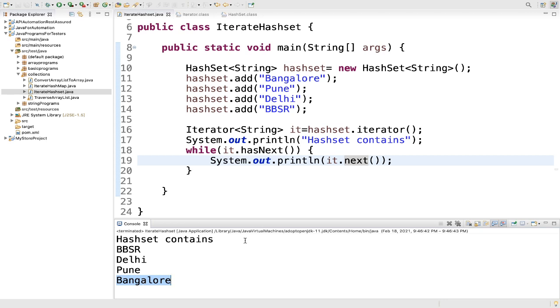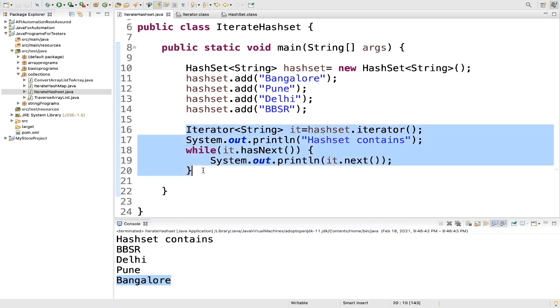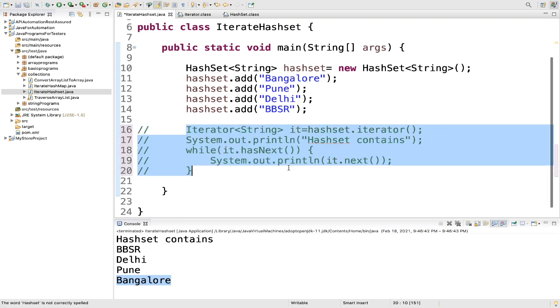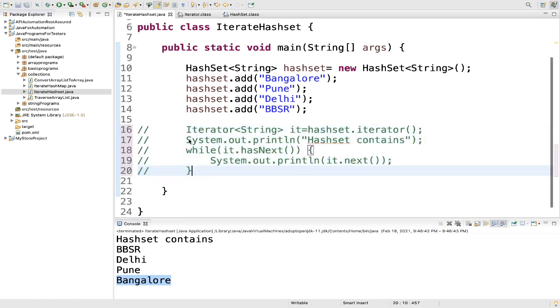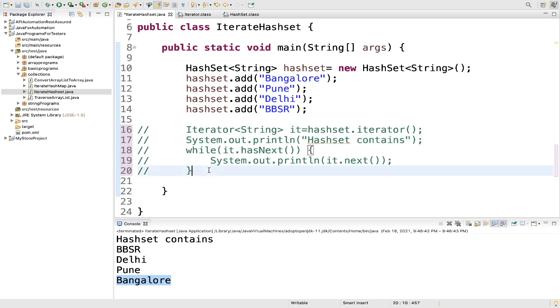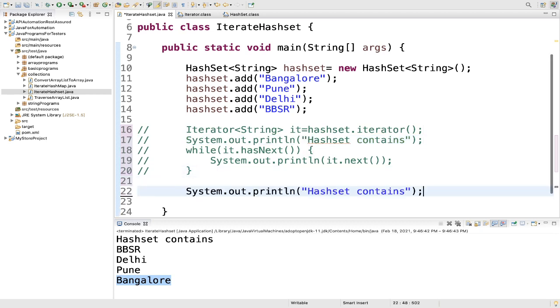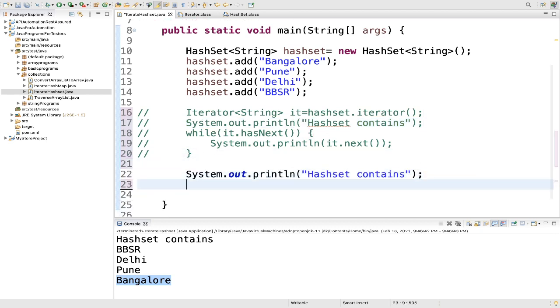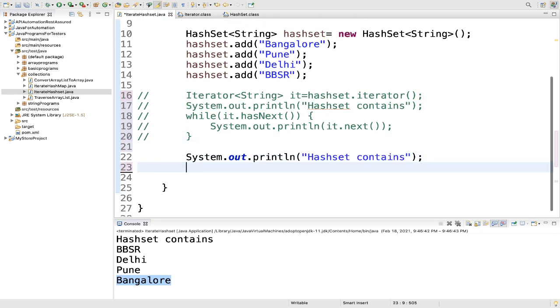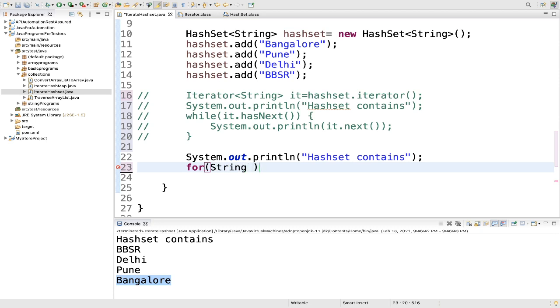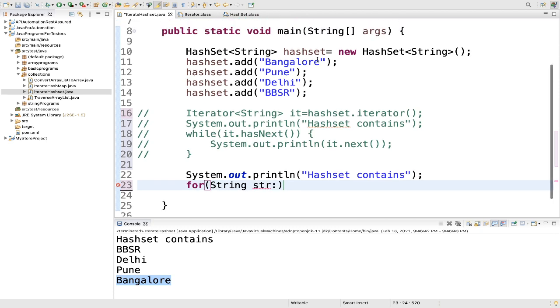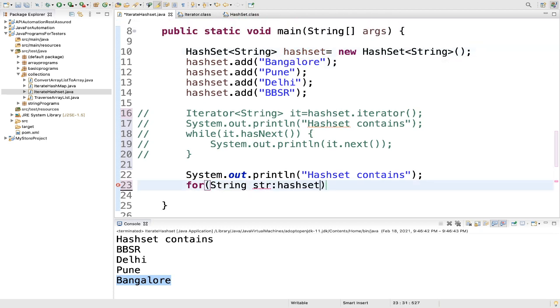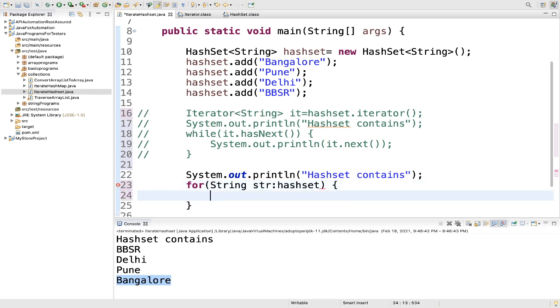Now we will see how to iterate through for each loop. So I will just comment out this line. Then we will use for each loop. We will write for, then we will take one string. Variable name will be string str, then we will loop through this hash set. Then it is simple. We will just do a sysout and print str.